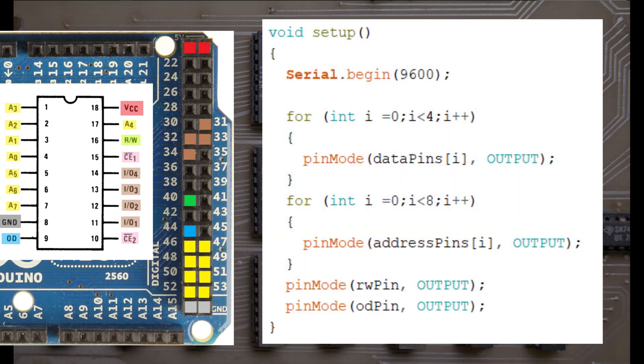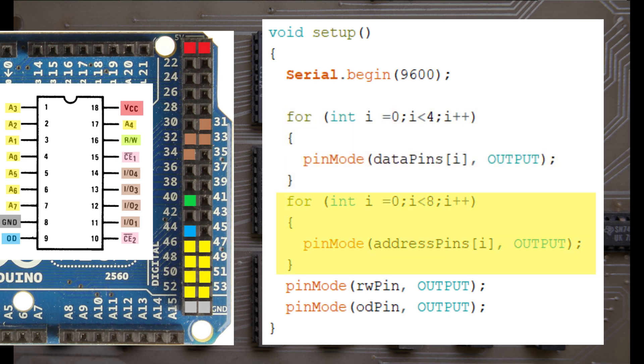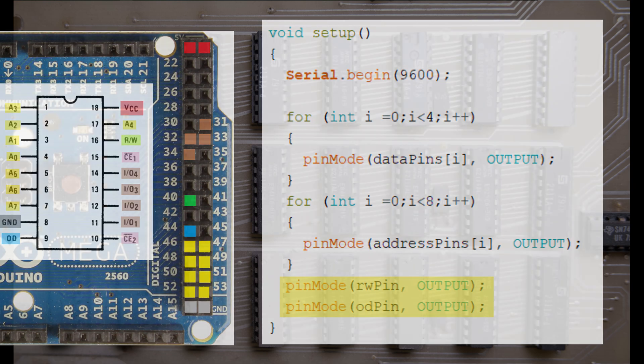The first method in our Arduino sketch is going to be the setup function. First we'll initialise the serial monitor. This allows the tester to feedback debugging information and results to the PC that we'll see in a text format. Secondly, we'll loop through our 4 data pins and define them as output pins, because the first operation we'll do is to write data to the chip. Similarly, our 8 address pins should also be output pins. And that just leaves the read-write pin and the output-disable pin, which are also outputs.